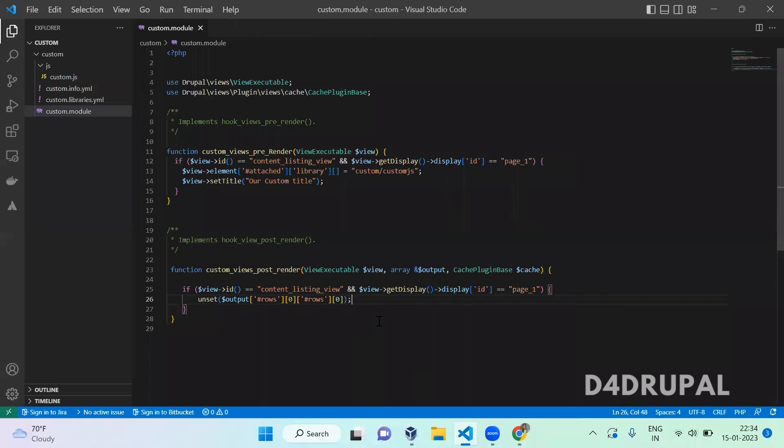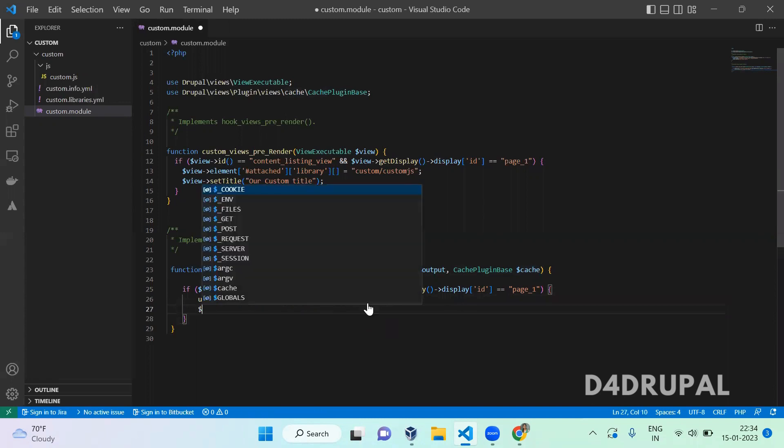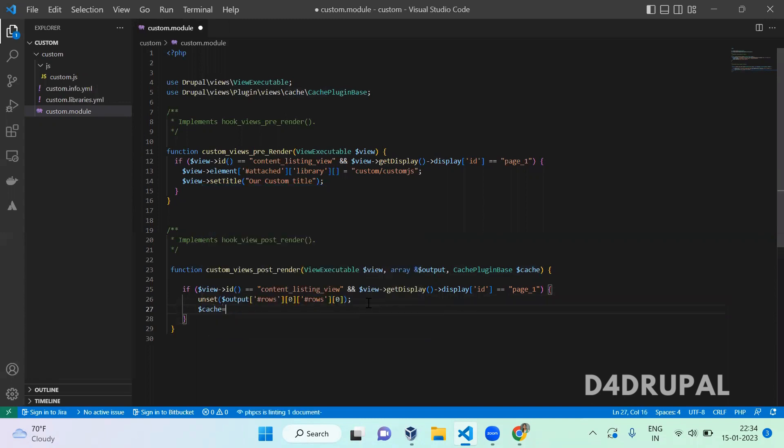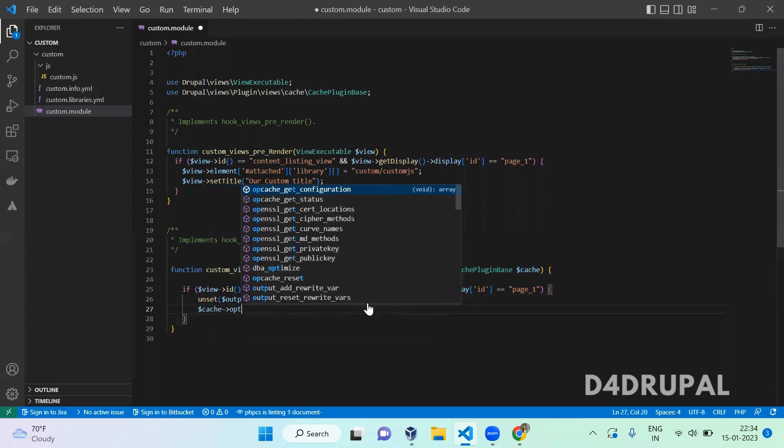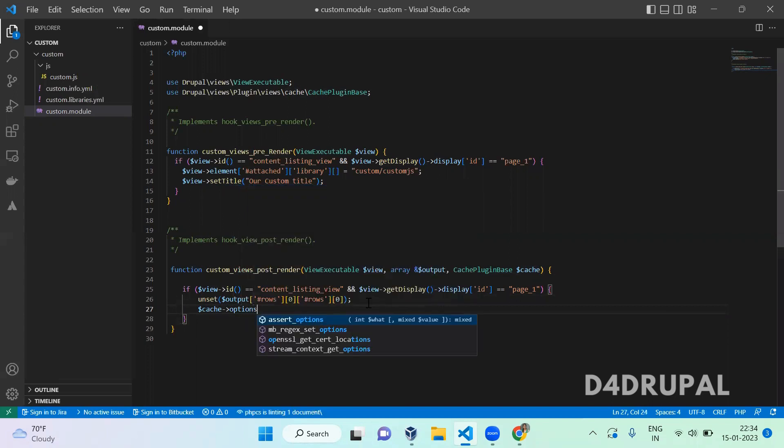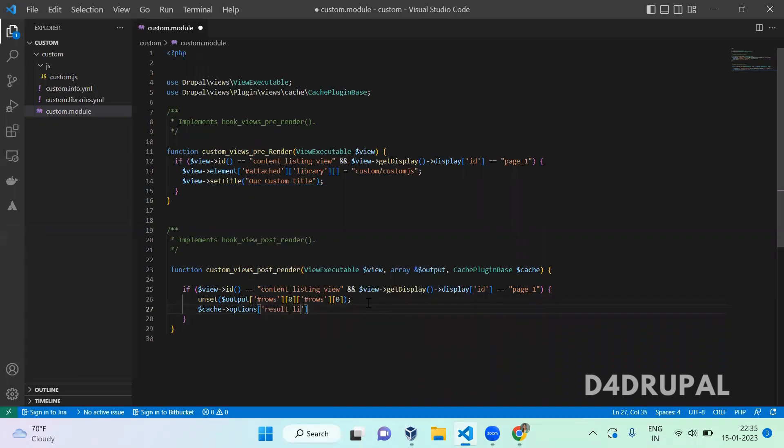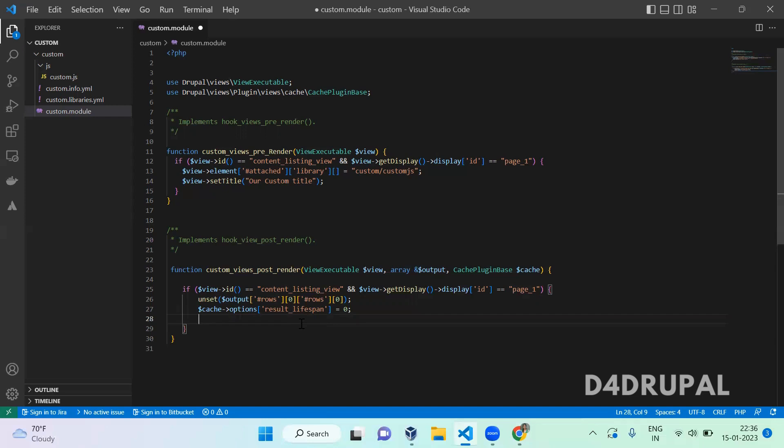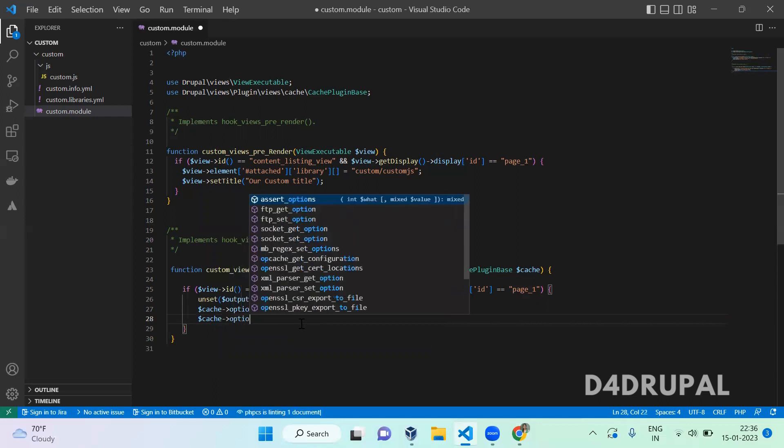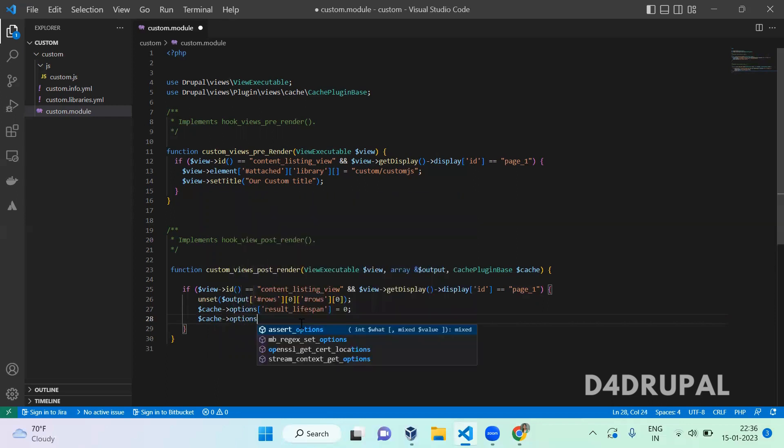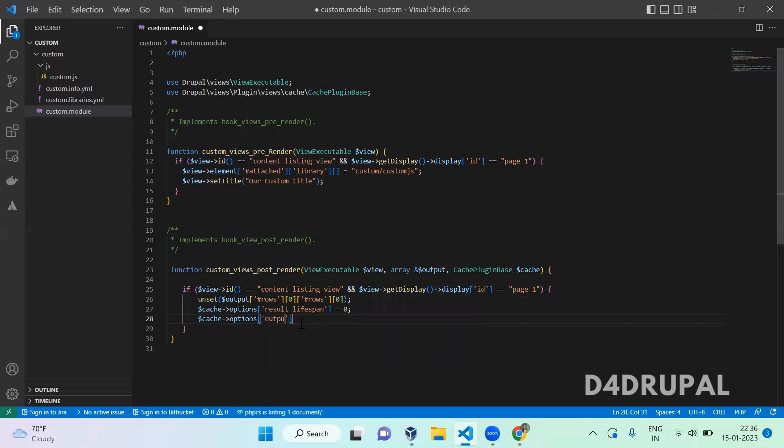Next, we are going to remove the cache. In cache, dollar cache stands for options of result lifespan. Result lifespan means this cache represents the query result. We are disabling cache for the query result. Next, you can disable cache for the output HTML. You have to disable cache for output HTML by this way. Output lifespan is 0.